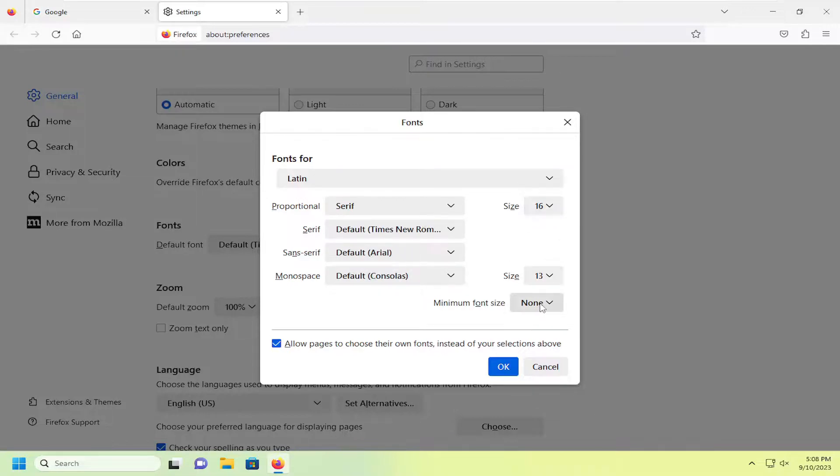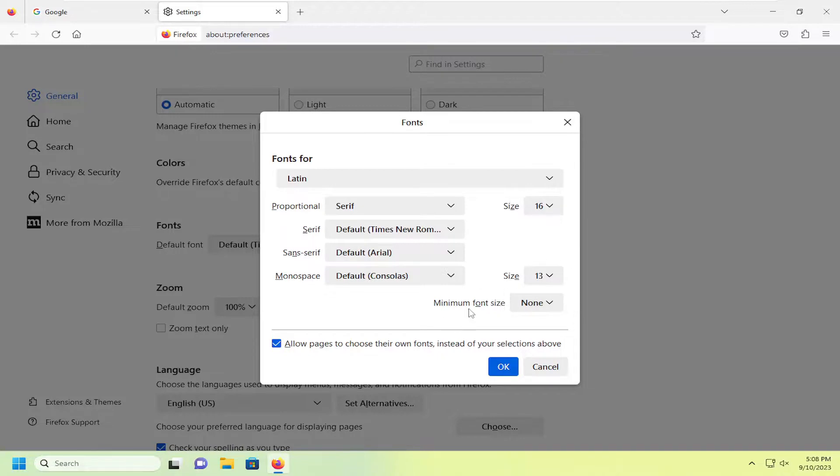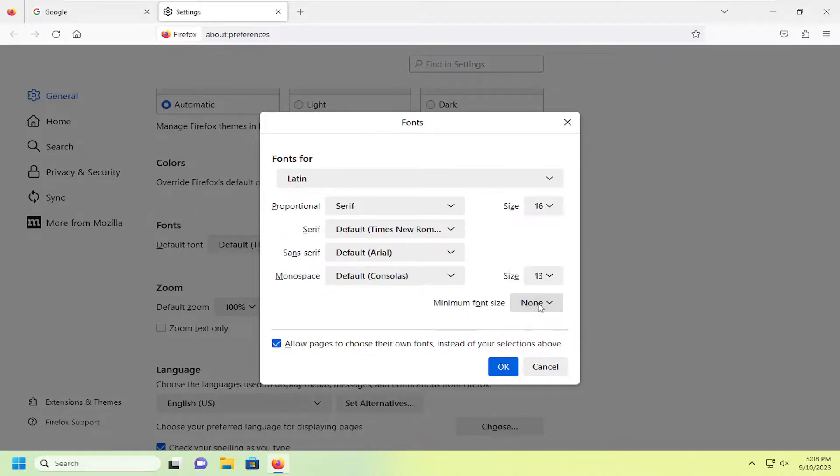And you can also set a minimum font size too. So if you don't want a website to be below a certain size, you can select that in there.